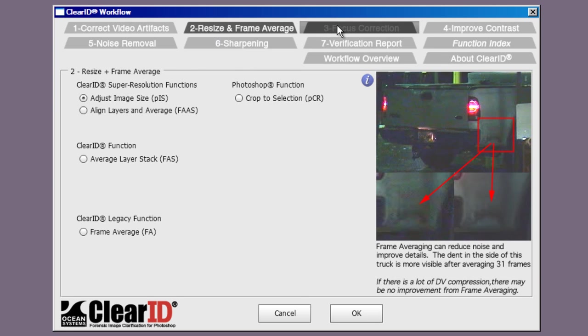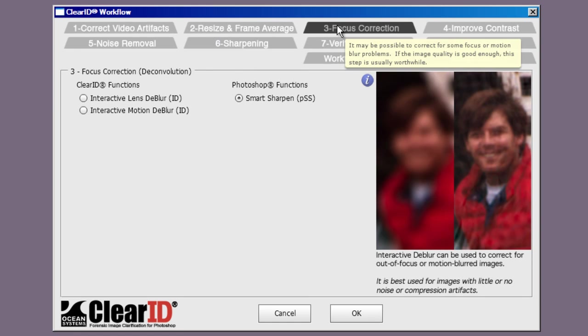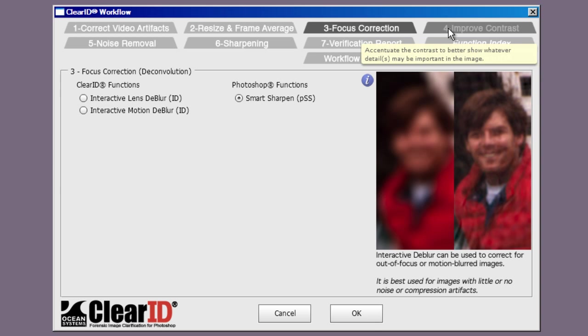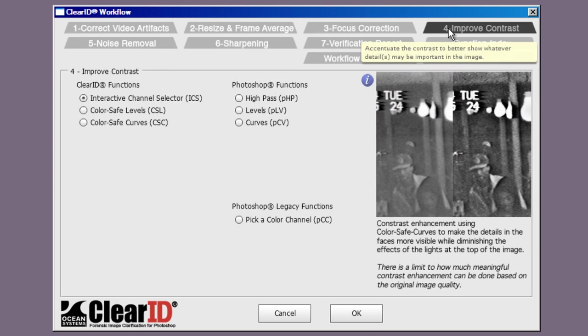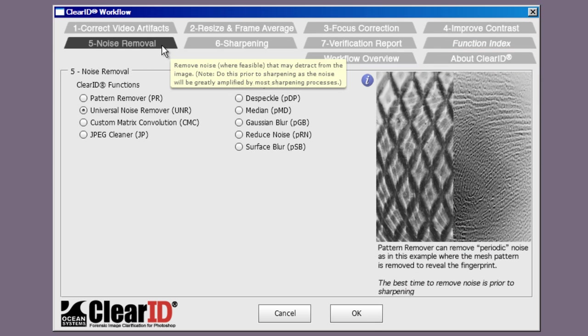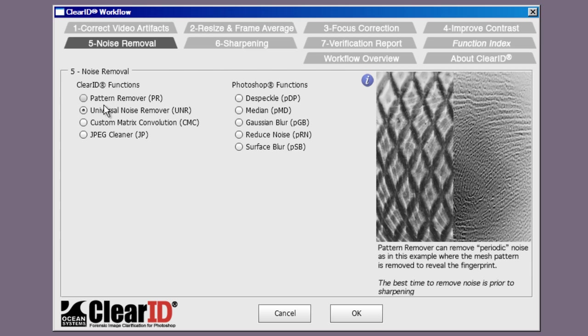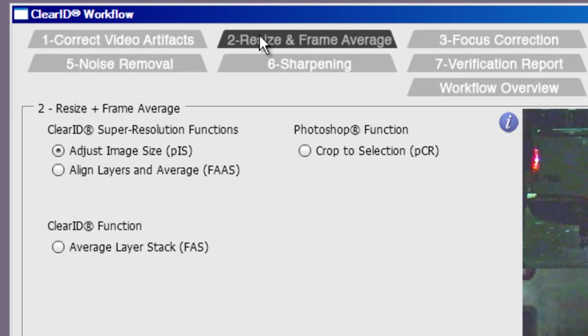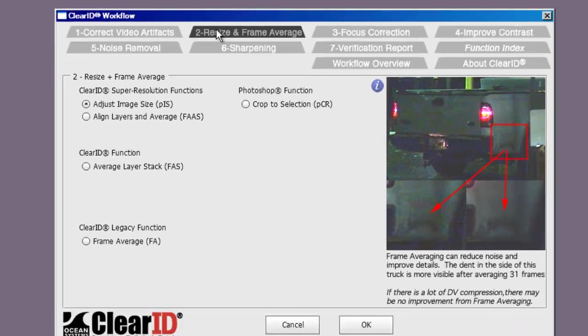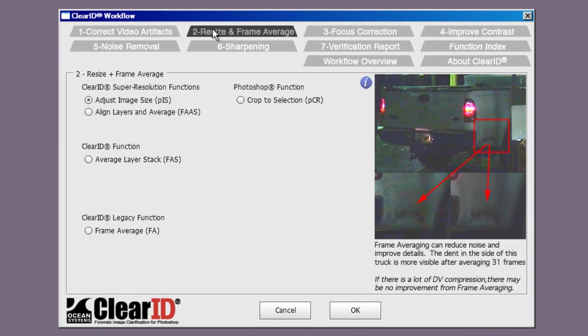With ClearID 2.5 we've upgraded the preview performance in several of the workflow modules to real-time. This matches the performance of other real-time ClearID preview windows. We've also added a super resolution workflow. This is designed to deal with the low frame rates that you often see in video.